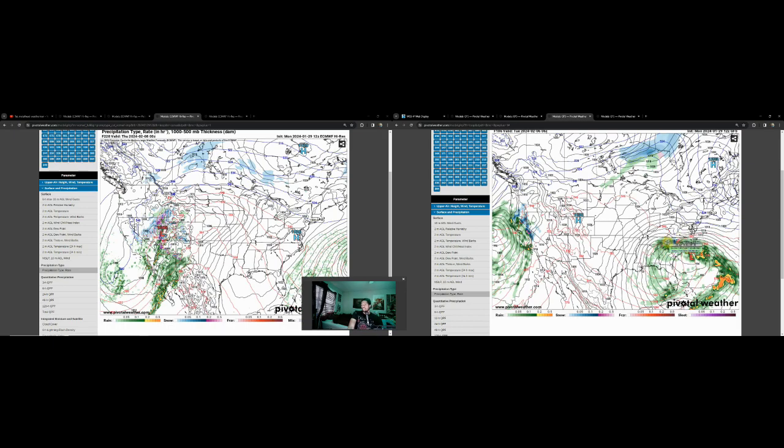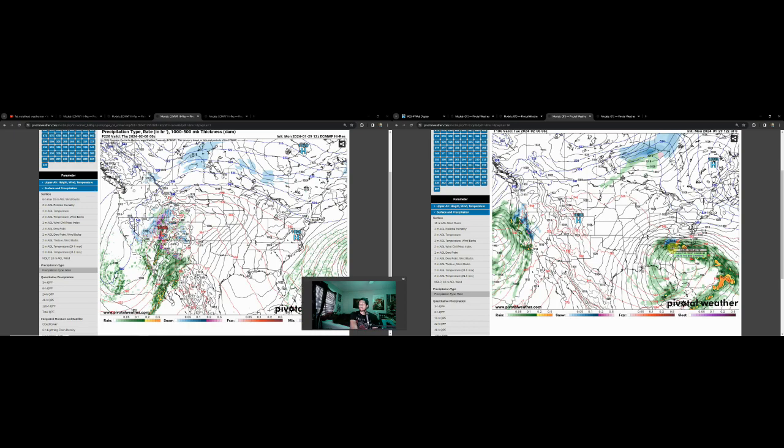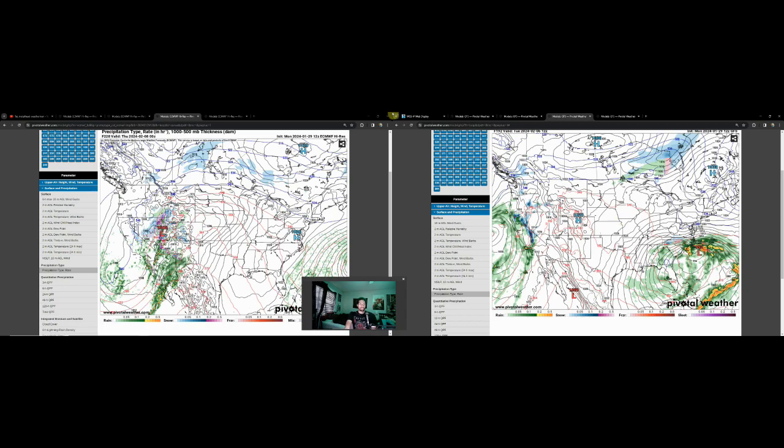I'm not really going to get into the totals with this one because this is one of those setups that could change at the drop of a dime. It's been doing that already and I anticipate that to continue over the next few days until we get a little bit more of a definitive look from these models. Even then we may not even get that if I'm being honest. These kinds of setups are really hard to pick up on.